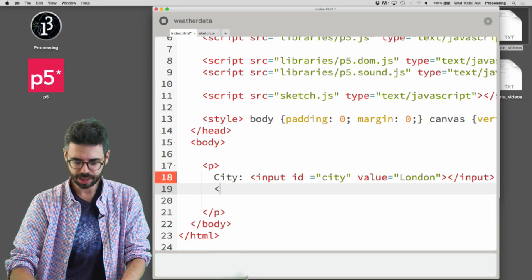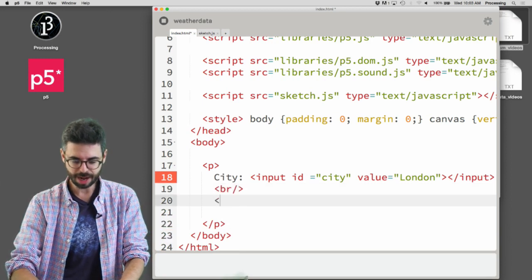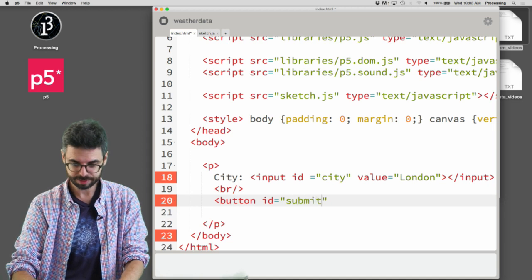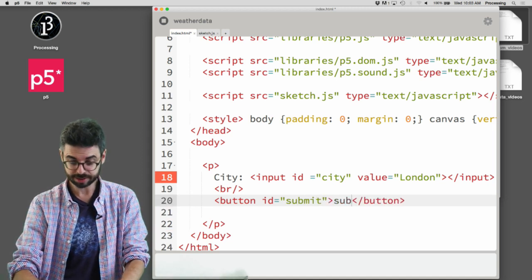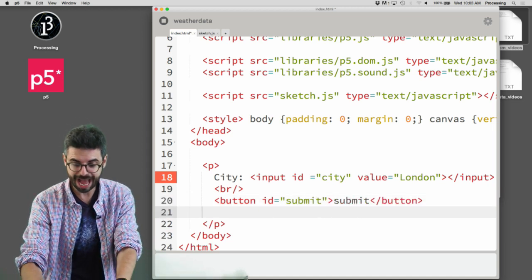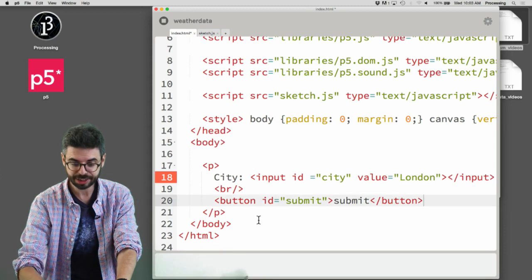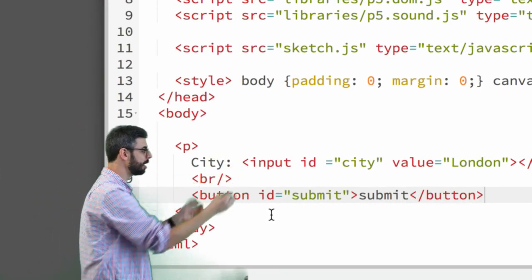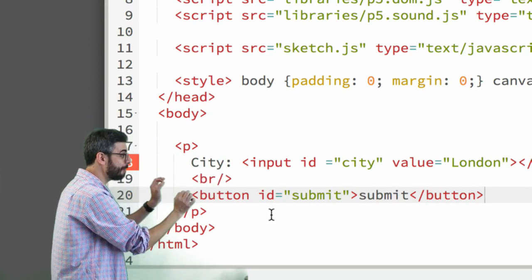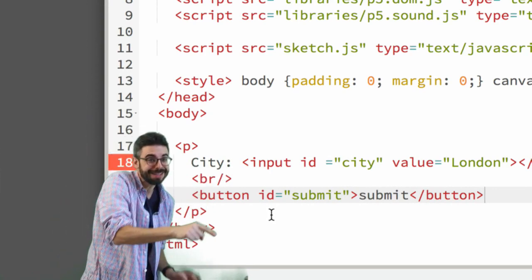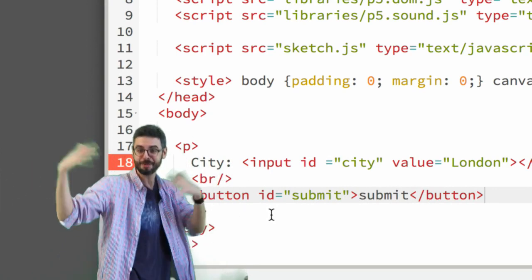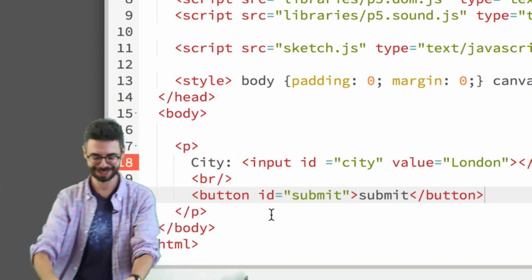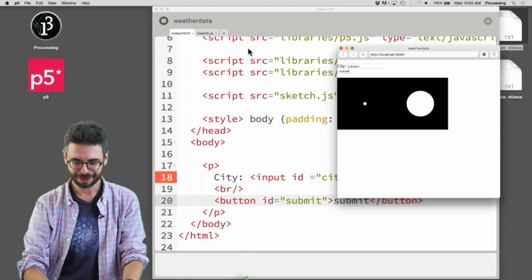I'll also add a line break and then a button element with an ID of 'submit'. So now I have a text input element pre-populated with London and a button. When I press that button, I'm going to ask the API to give me the weather for whatever city is in that field.